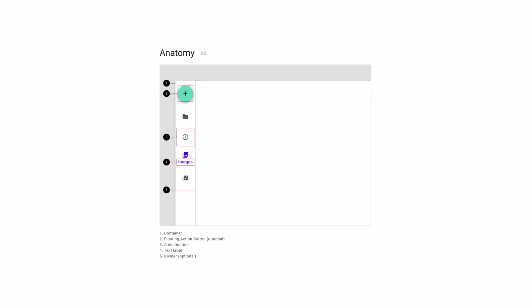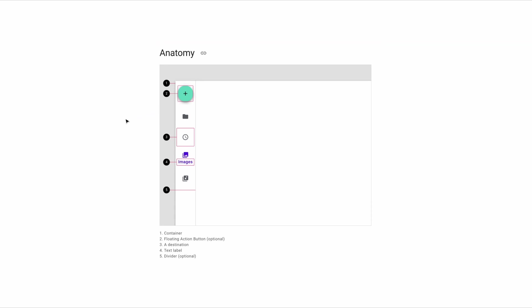Looking at the anatomy of a rail component, it's fairly simple. You've got the container, which holds all of the components. You've got a floating action button, which is optional. You've got the individual destinations. You've got a text label, and you've got a divider.